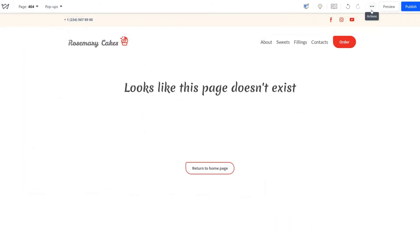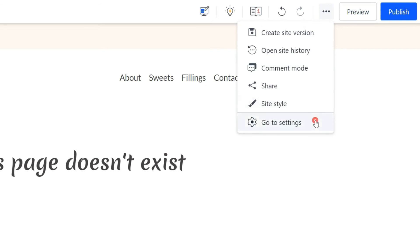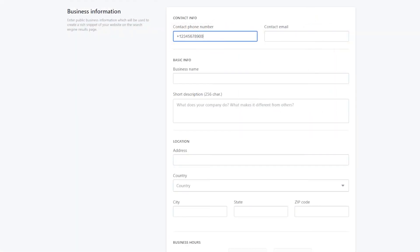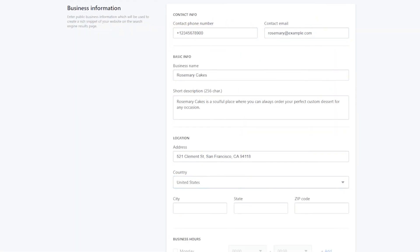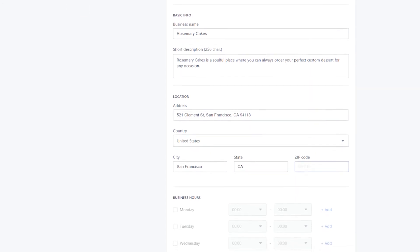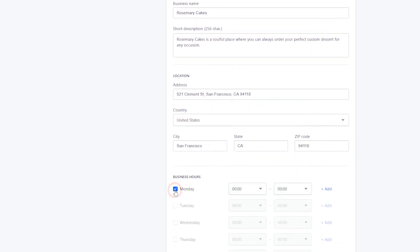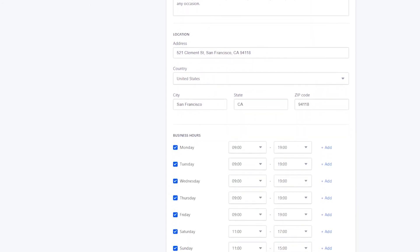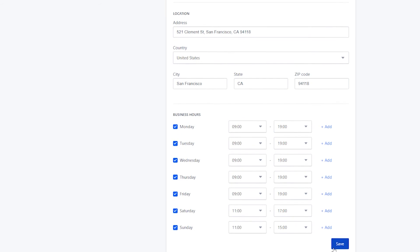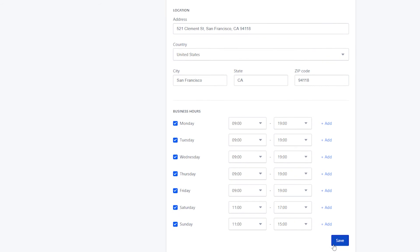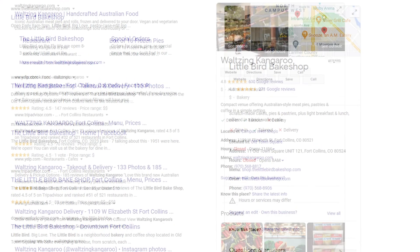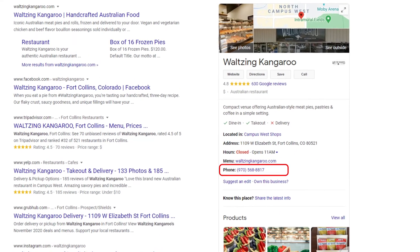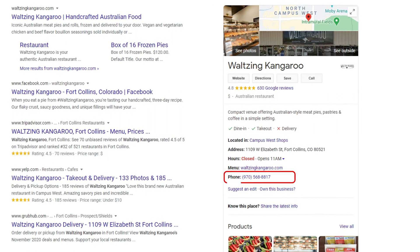Now, let's open the general website settings and add business information here: contact info, business name, location, and business hours. These details will act as a rich snippet on the search engine results page and will make you more accessible to your visitors, so make sure you fill them in. For example, the phone number comes up right away, so your visitors can reach you with a single click.